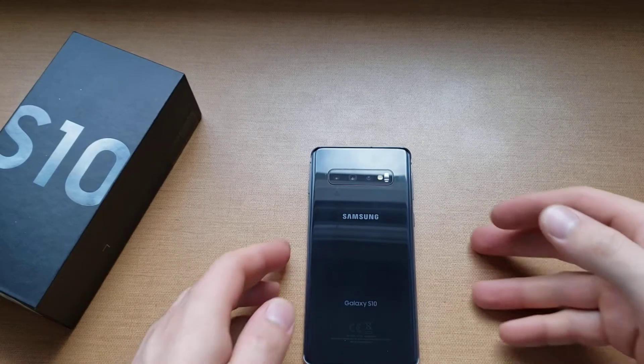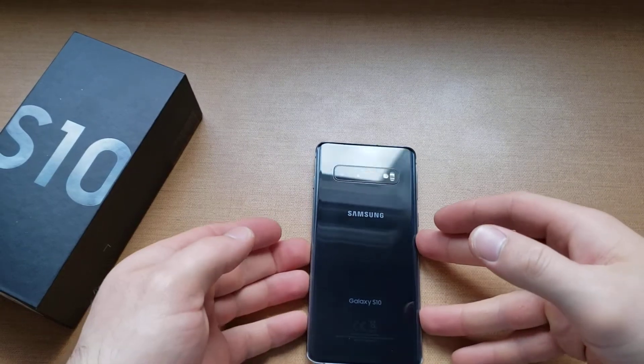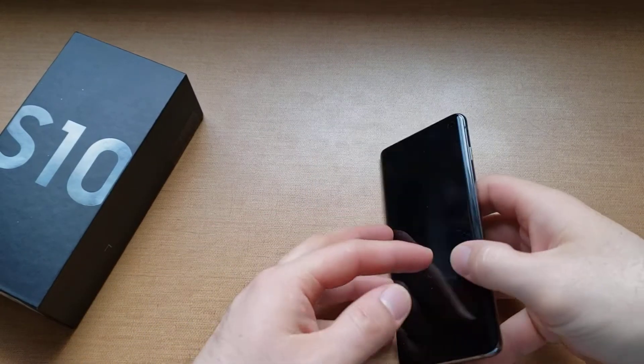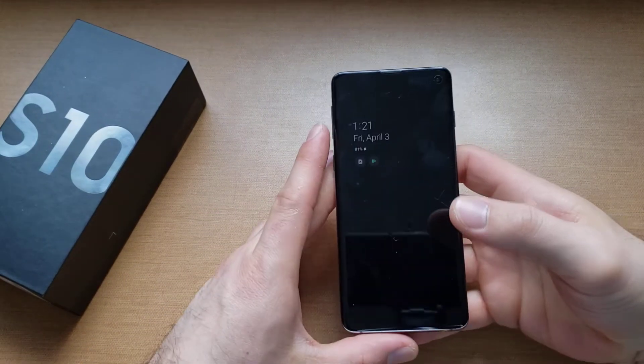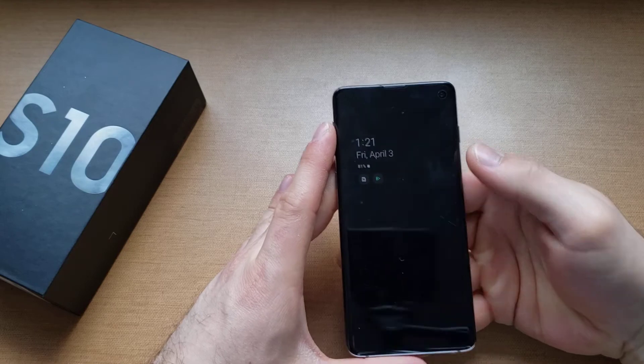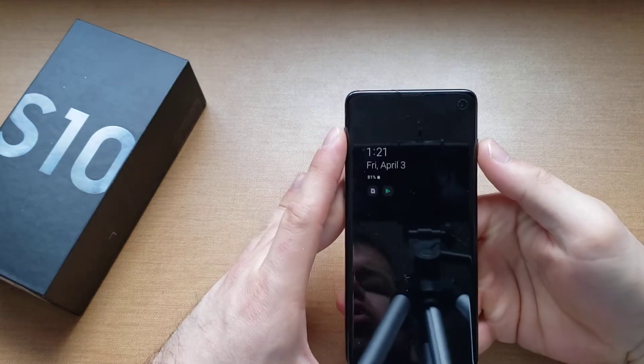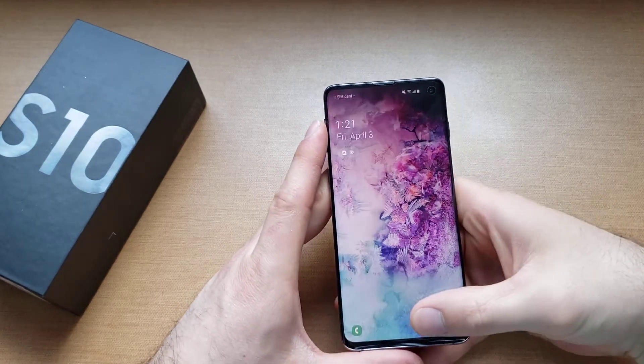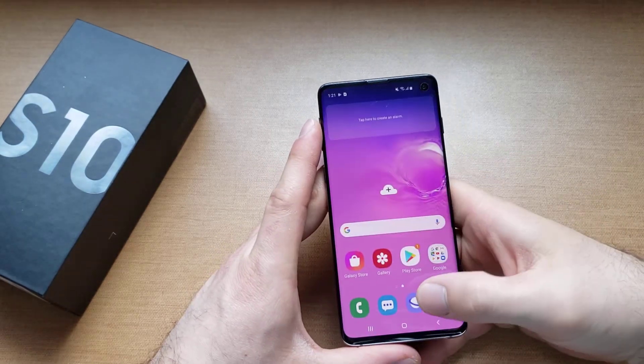What is up guys and gals? Welcome to One Ahead of Smartphones tutorial videos on the Samsung Galaxy S10. In this video I'll be showing you guys how to change your keyboard language.